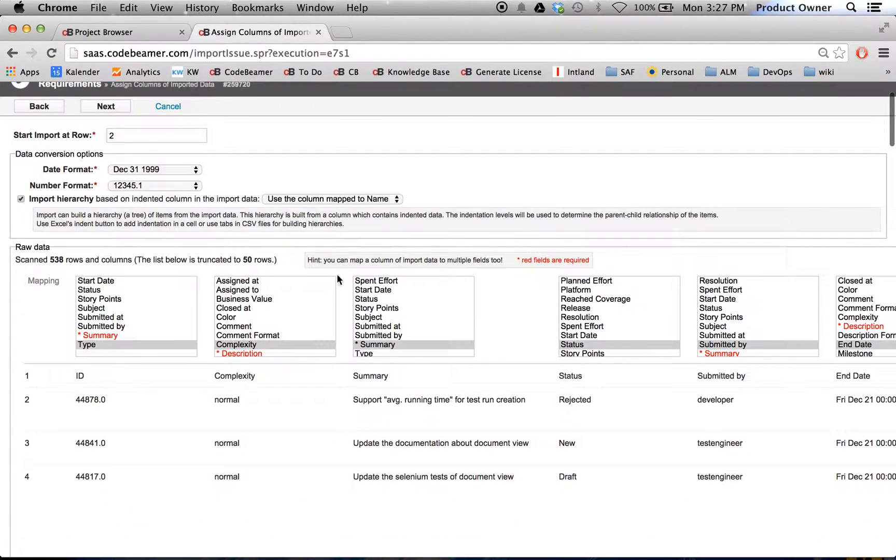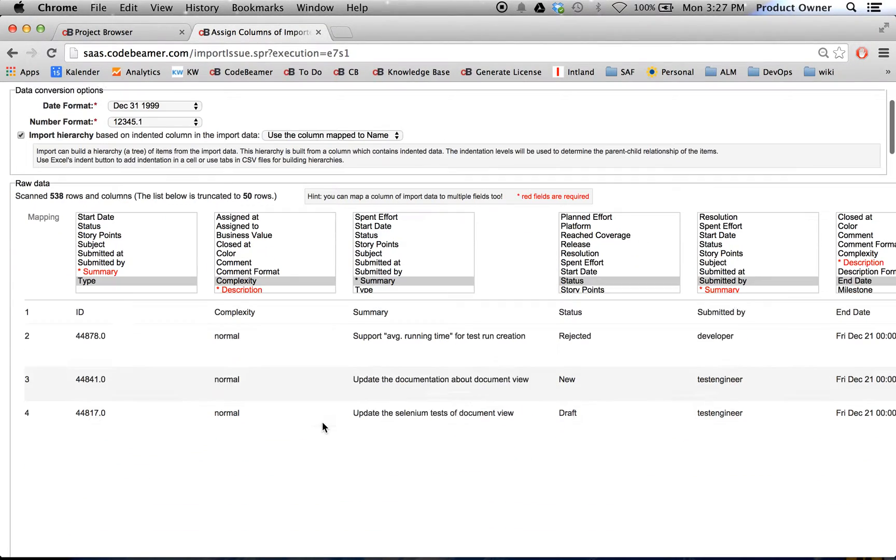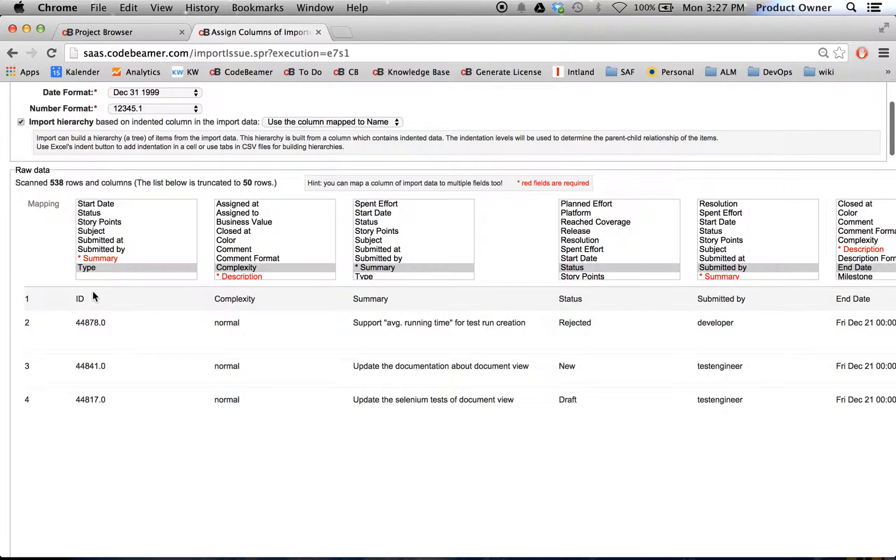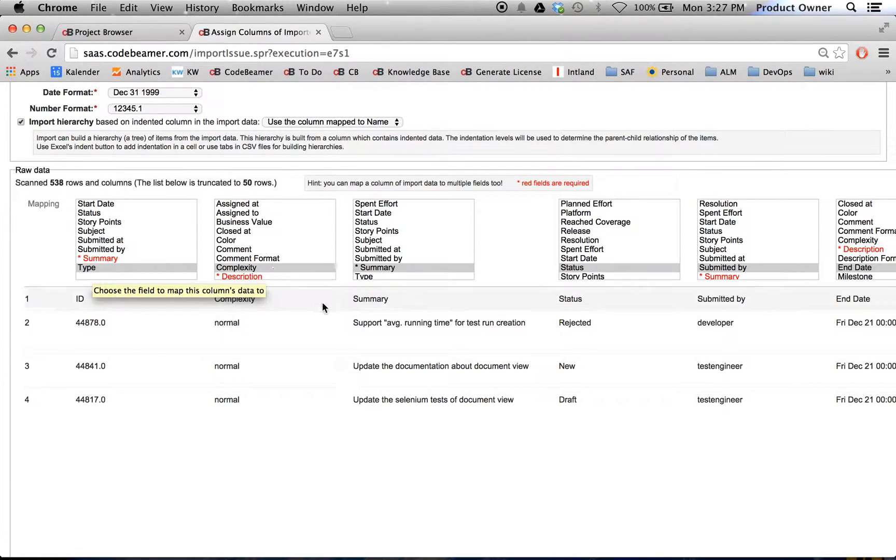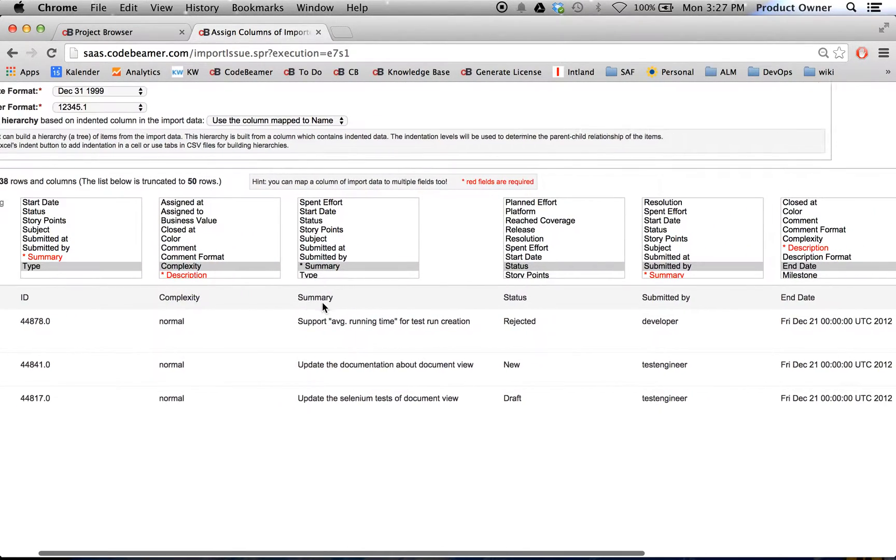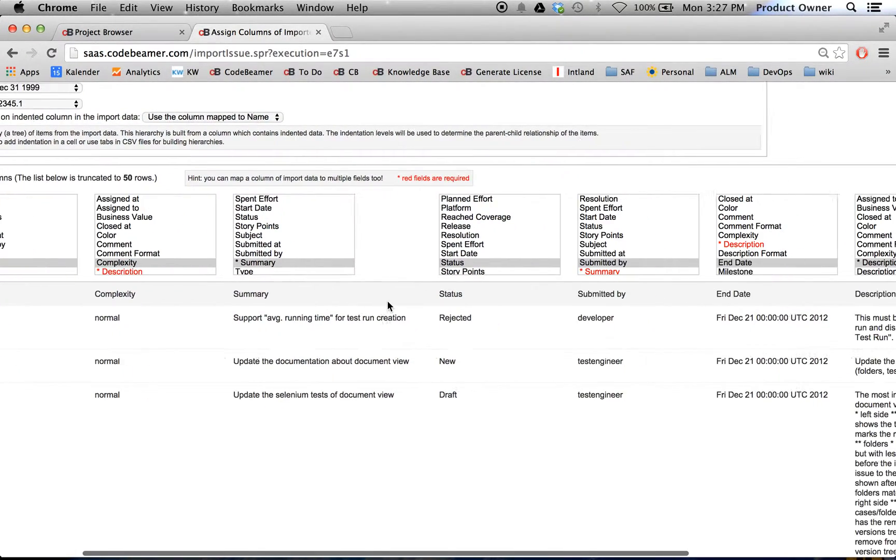And right now Codebeamer has a pretty elaborate import wizard, since the first row will be recognized and mapped, as you can see here.